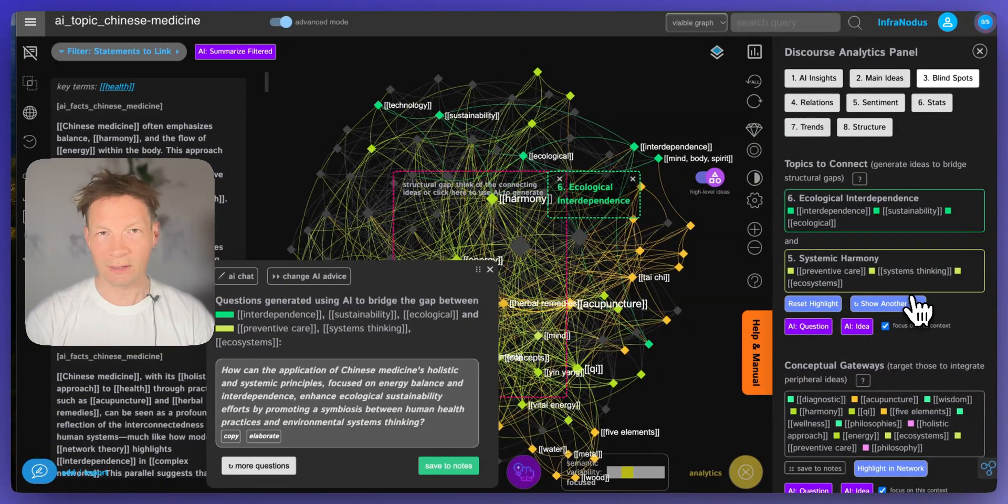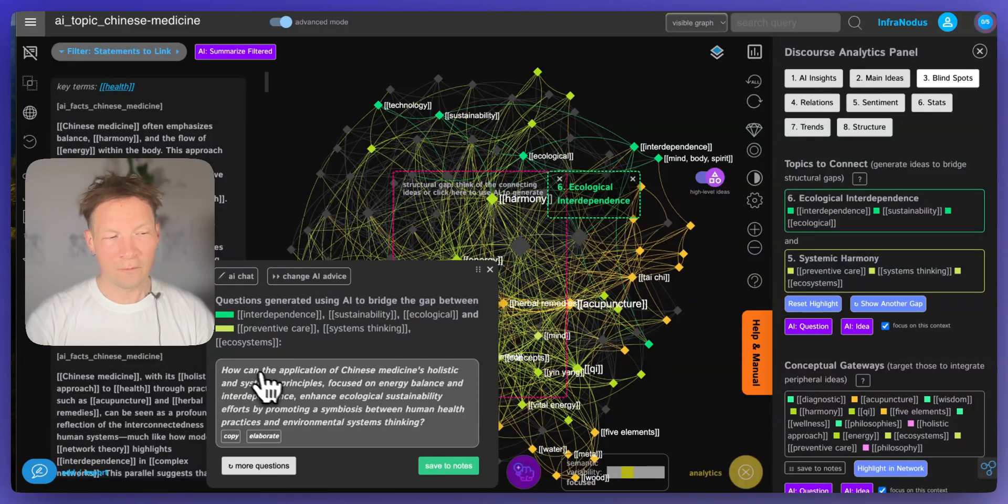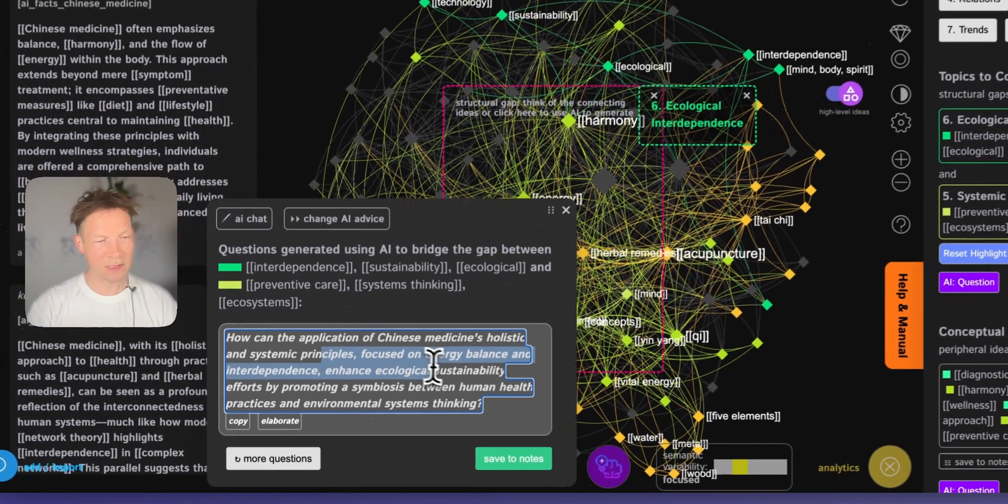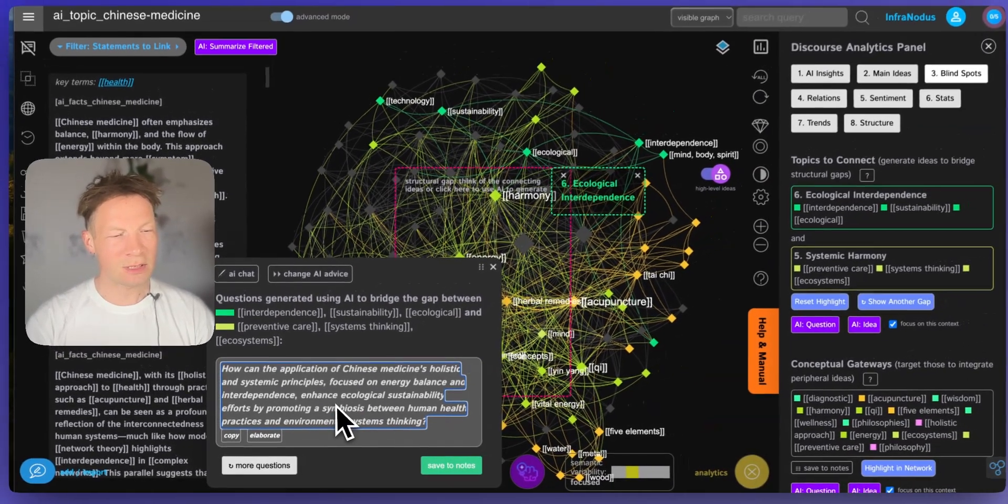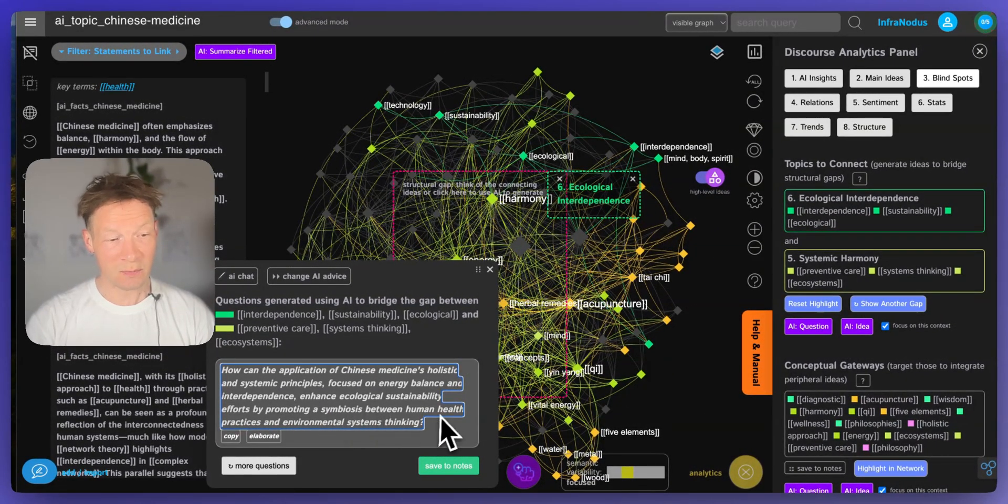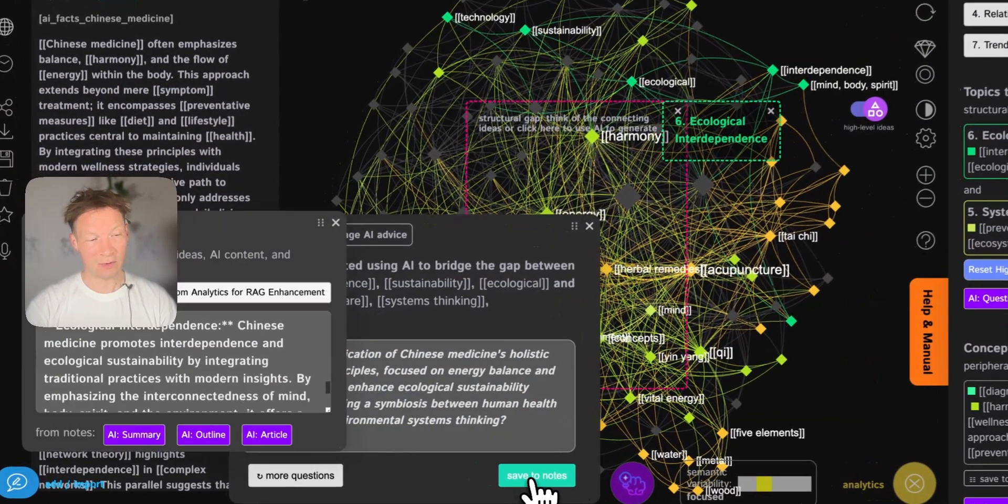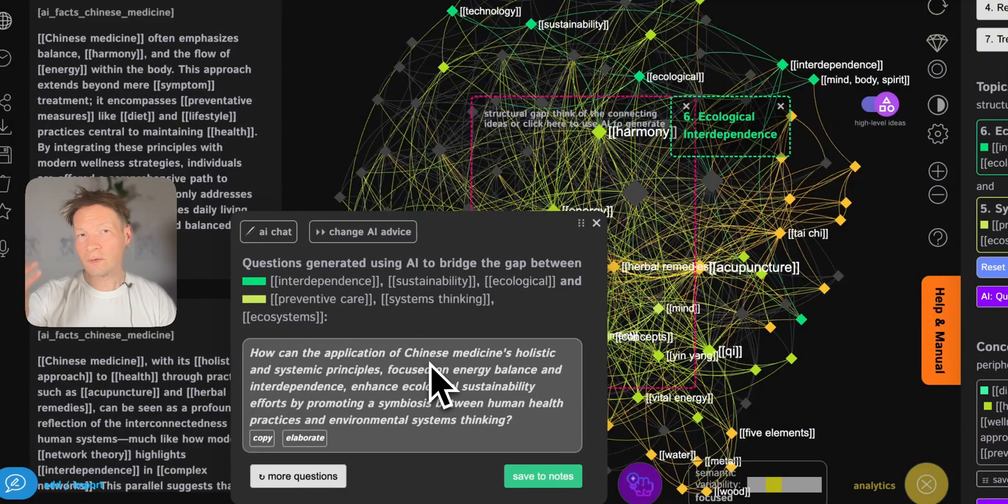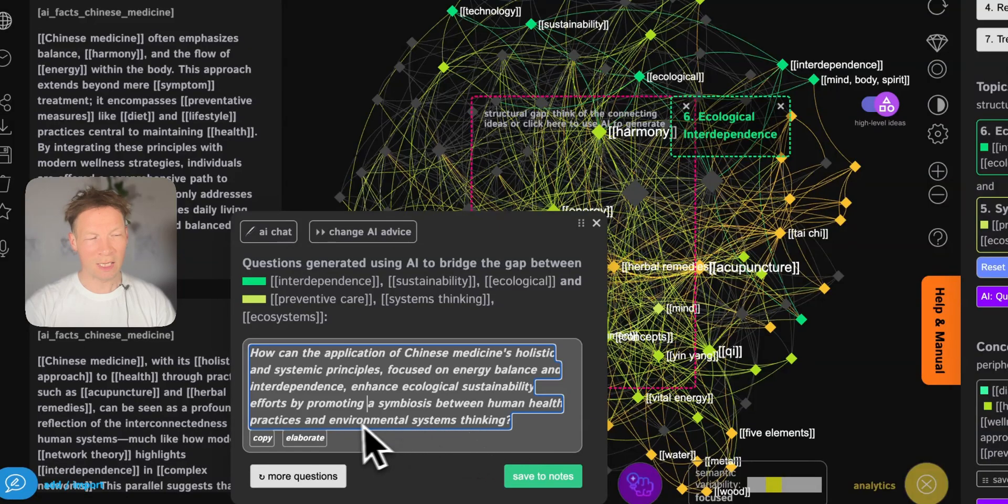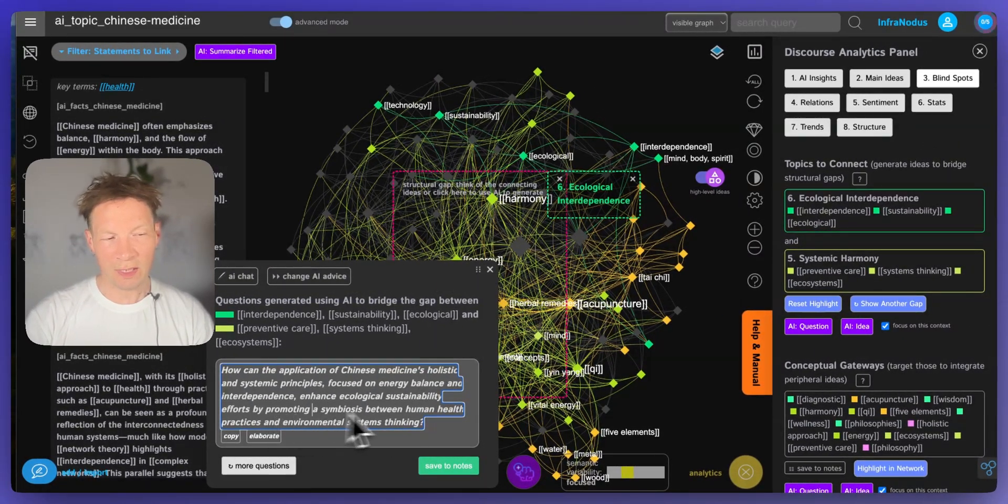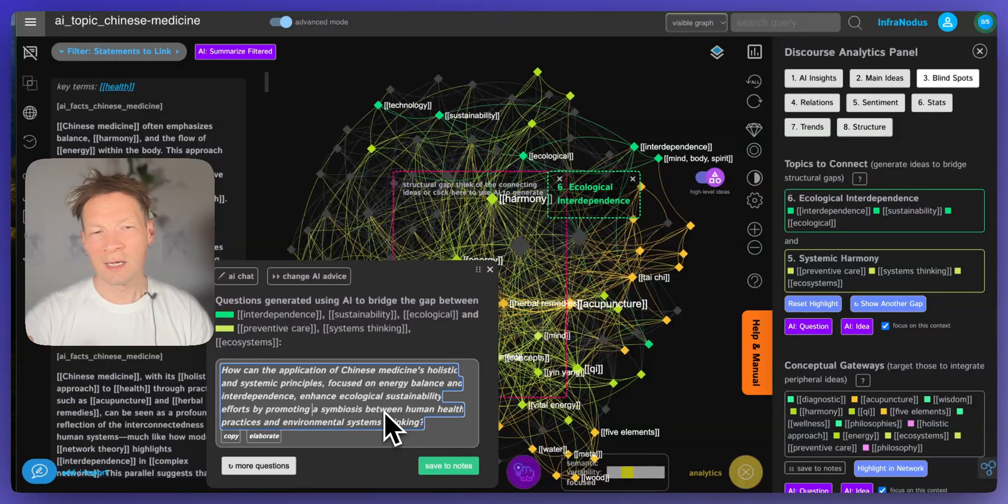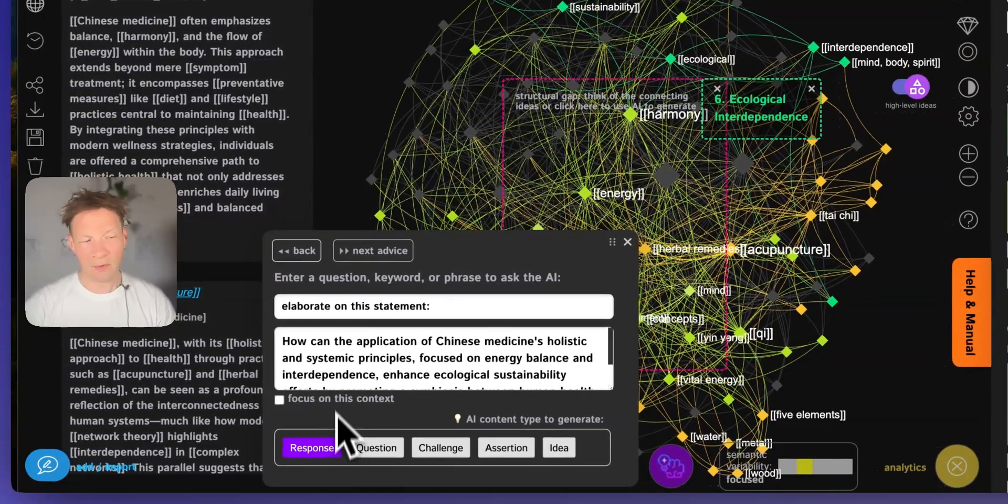So here it asks me a question which I can think of as a prompt for myself or for AI models. So here it says, how can the application of Chinese medicine holistic and systemic principles focused on energy balance and interdependence enhance ecological sustainability efforts by promoting a symbiosis between human health practices and environmental systems thinking? That's actually an amazing question. I'm going to save it to my notes and what I like to do is to think of the answer myself first. So what's the connection between environmental systems thinking and human health practices? And that can already give you a really nice start to start thinking in this direction, but you can also click elaborate here.